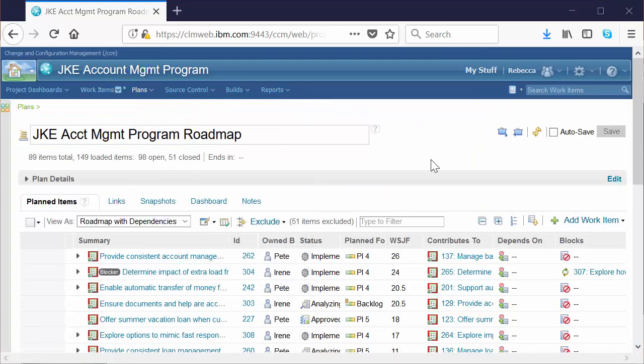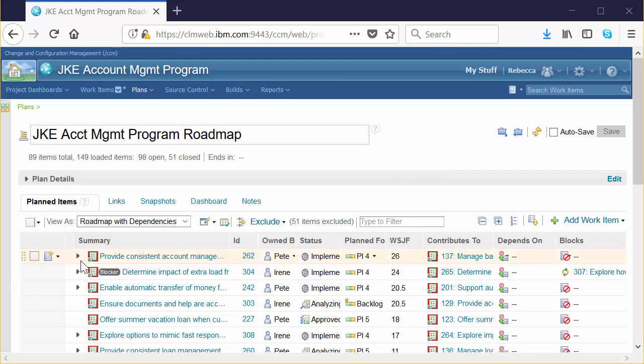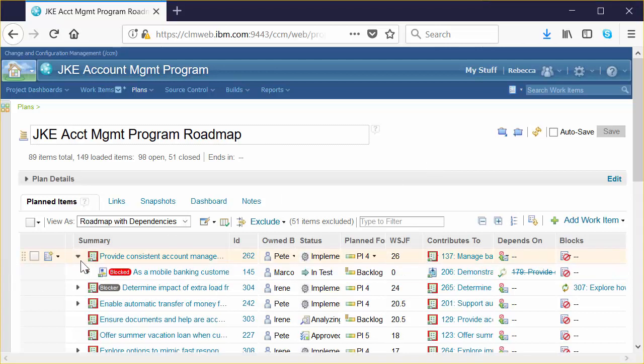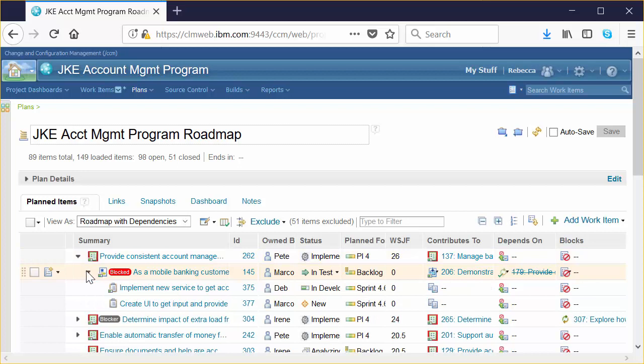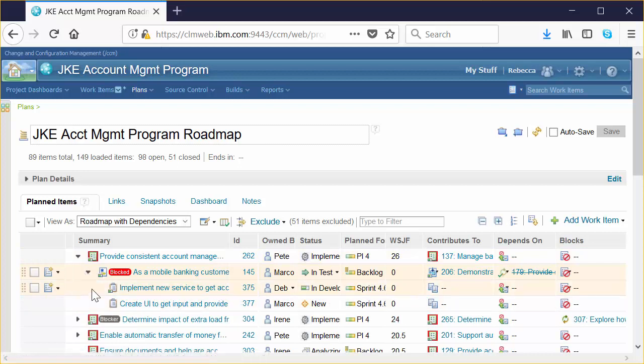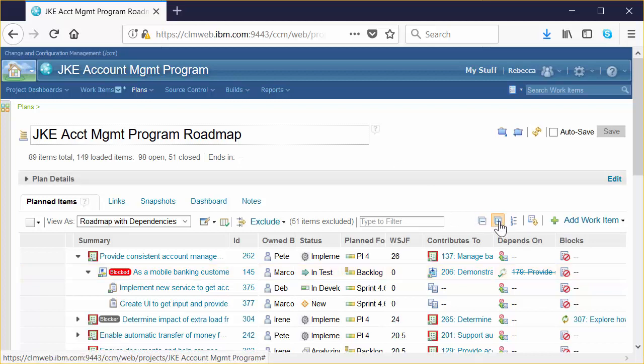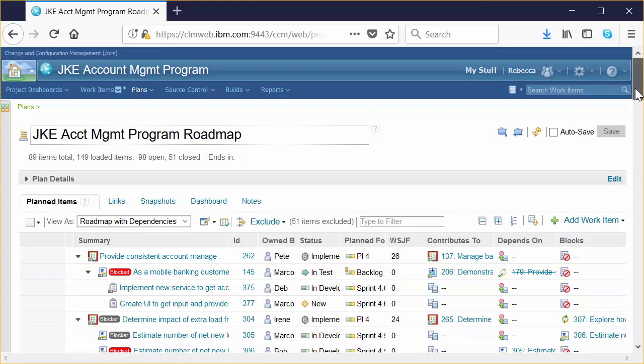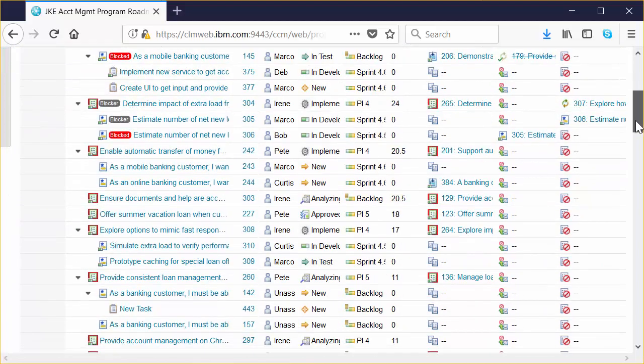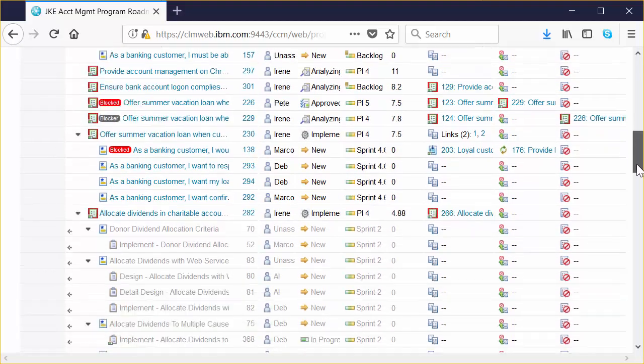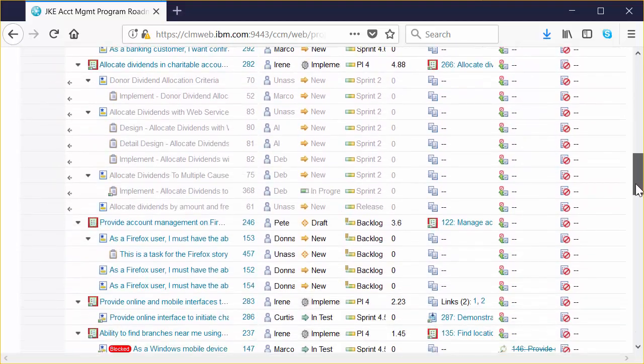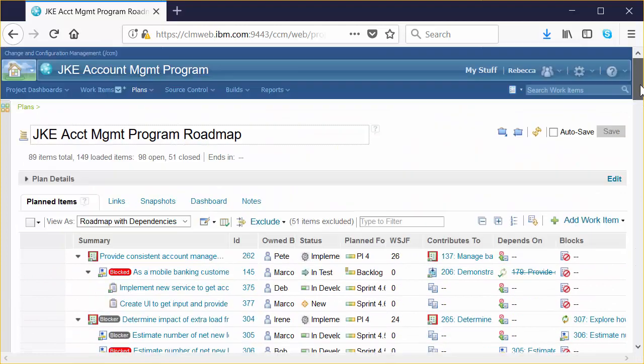The roadmap plan provides us with a tree view of features and stories, essentially the work breakdown. We can expand the twisties and see that work breakdown. We can also get quick visualization of other attributes for all of these work items. We can also use the Quick Expand button and actually expand the work breakdown across the entire roadmap plan. That's pretty nifty.